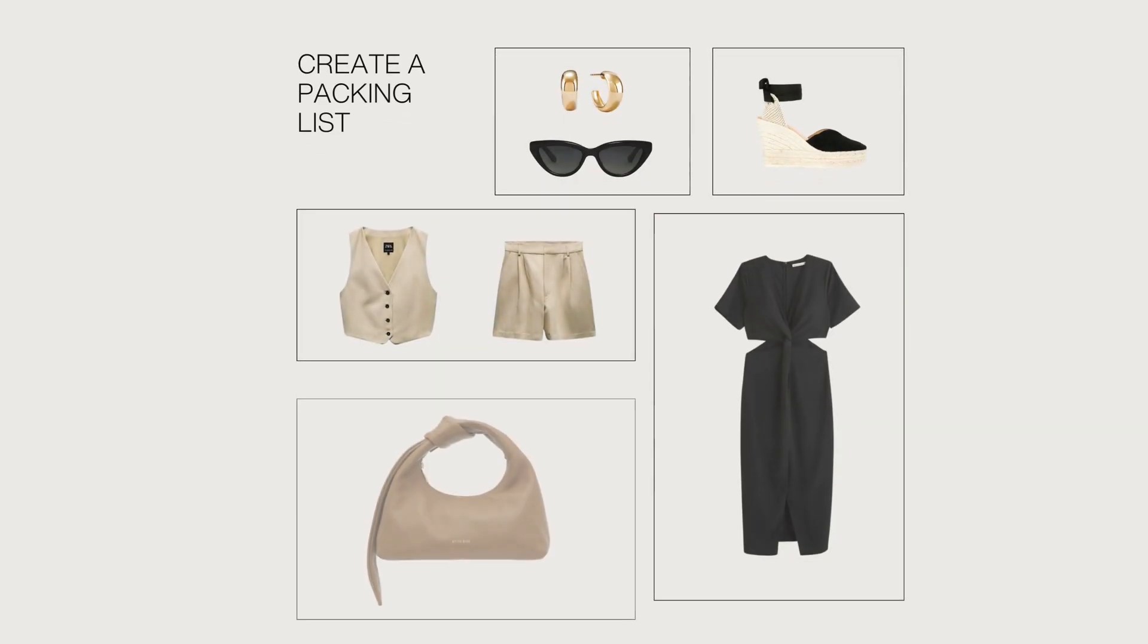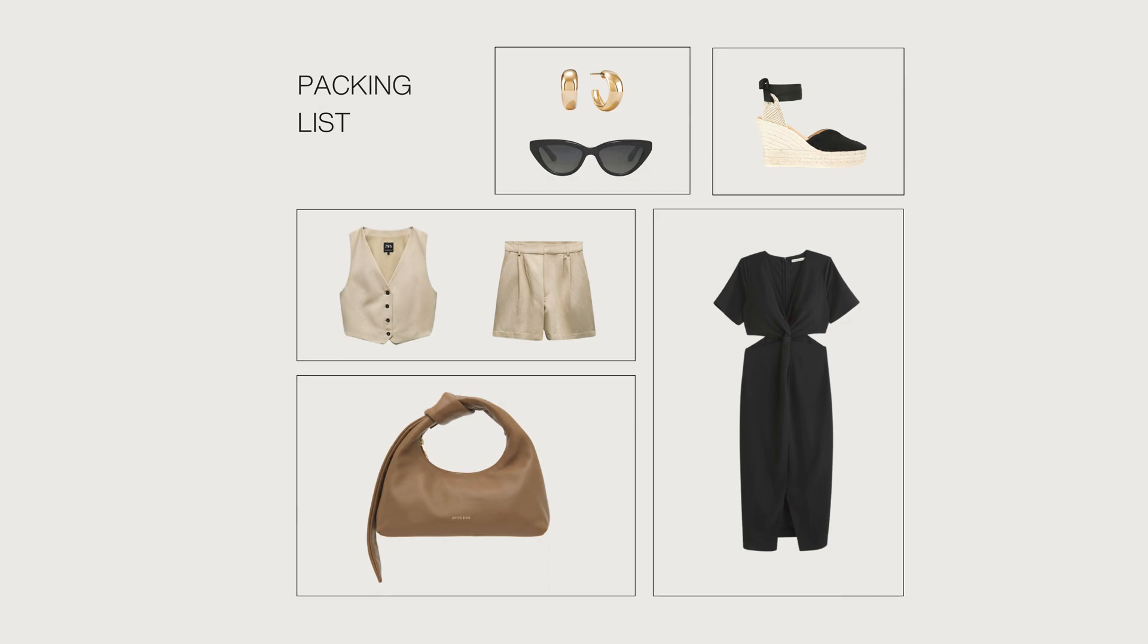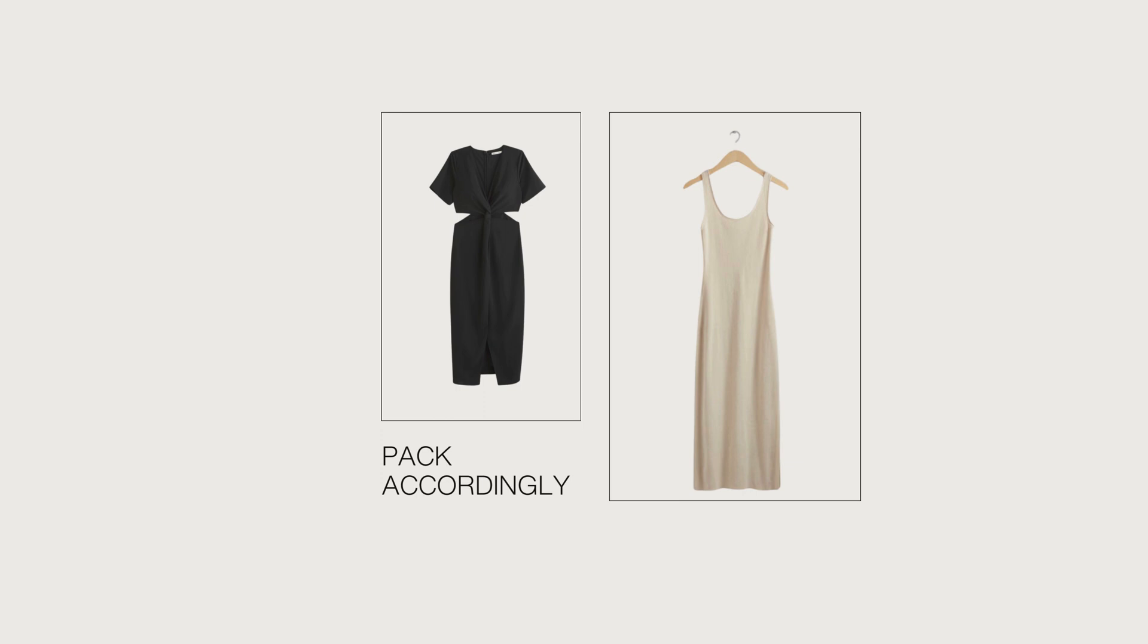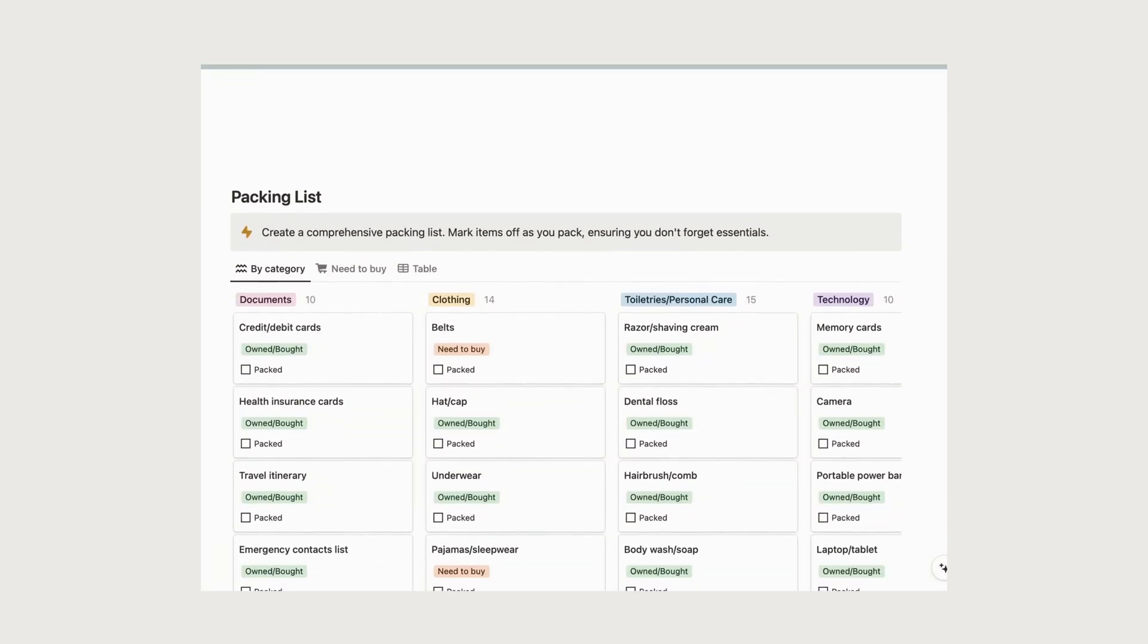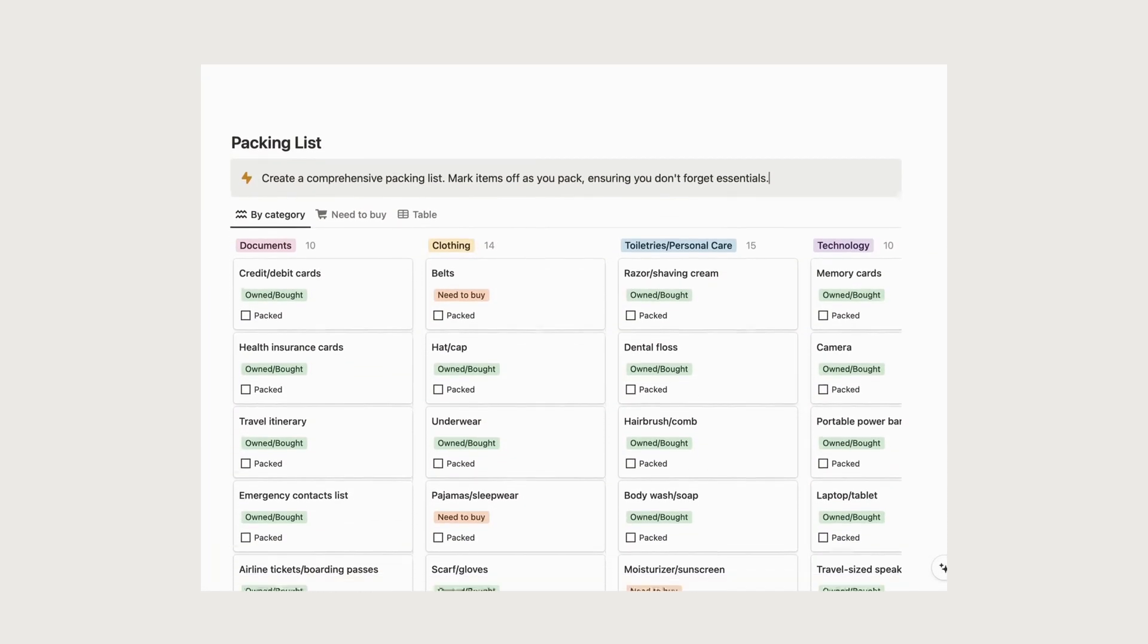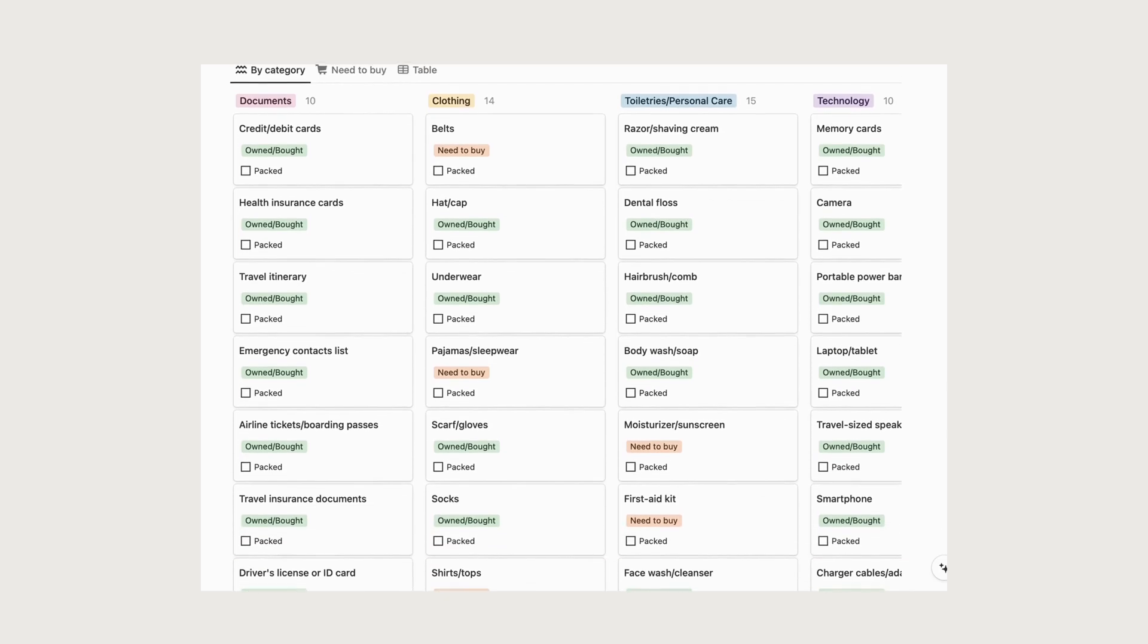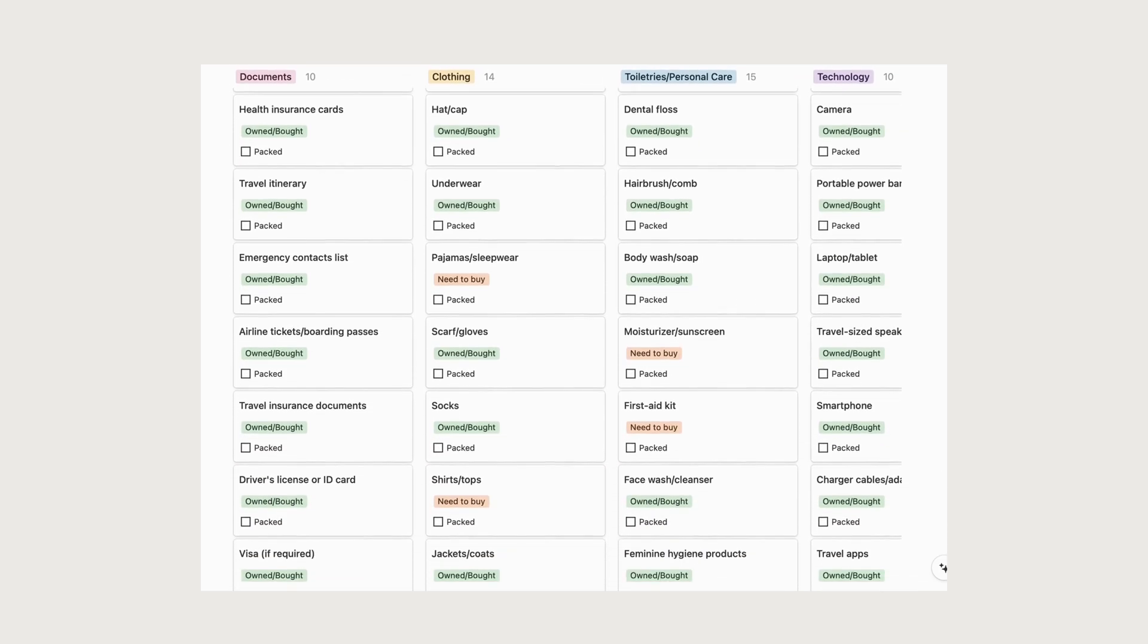Packing your bags is a crucial step to ensure you have everything you need for your trip. Create a packing list based on the weather, activities, and duration of your trip, and pack accordingly. To make this process easier, I've created a packing list database organized in a way that helps you avoid forgetting essentials during your trip.